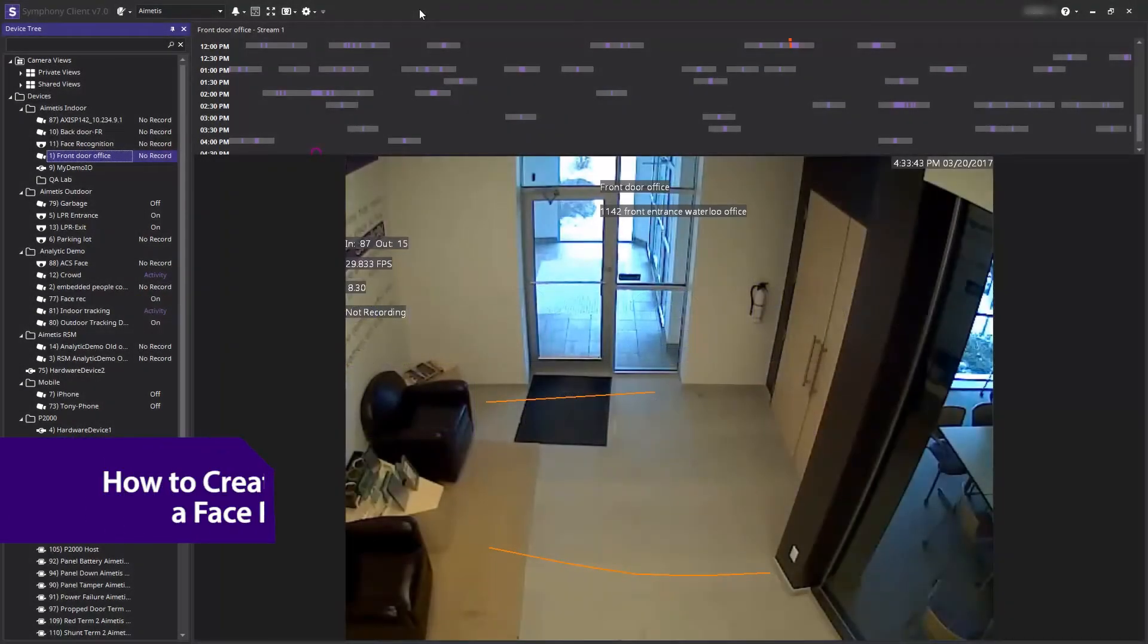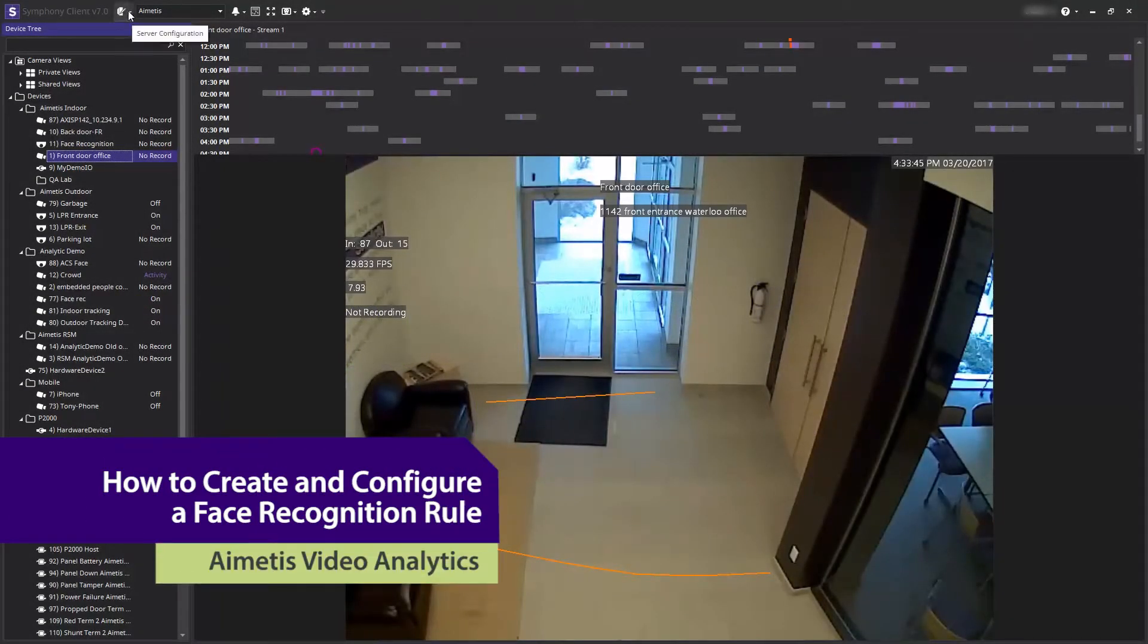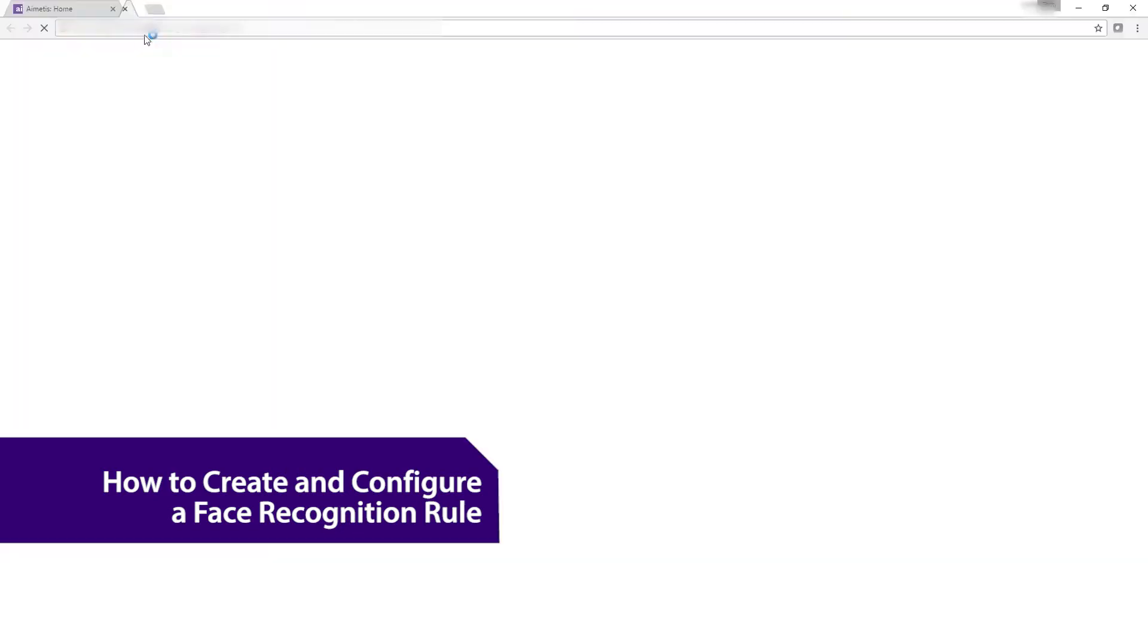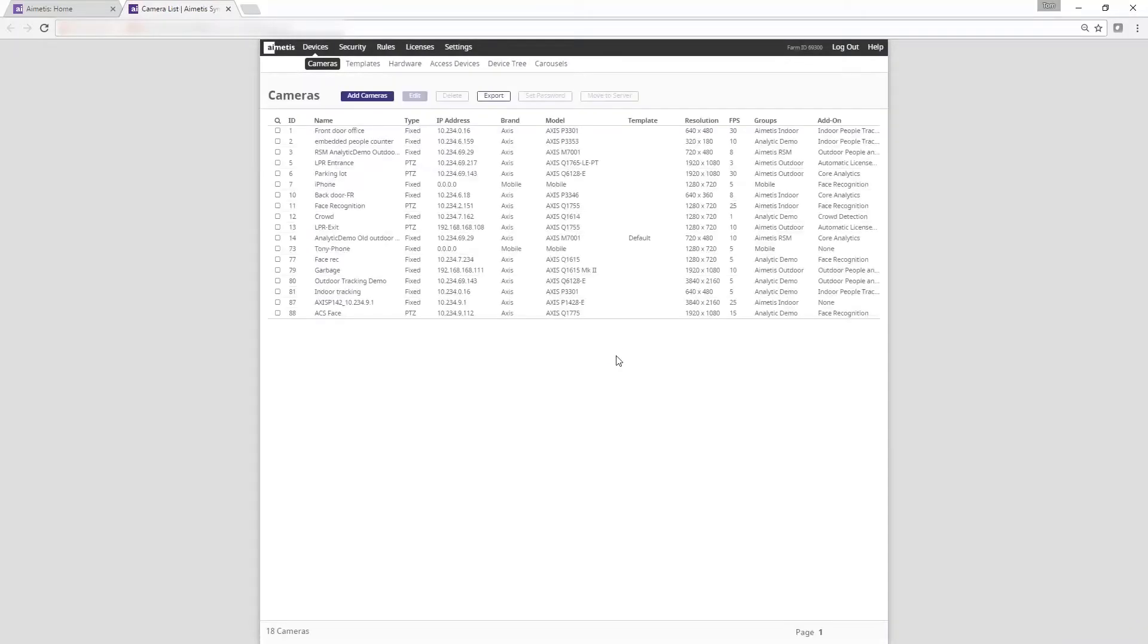Hi and welcome to this demonstration of how to create an event based on a blocked list using face recognition. First head to the top of the client window to server configuration and log into the web-based administrator client.